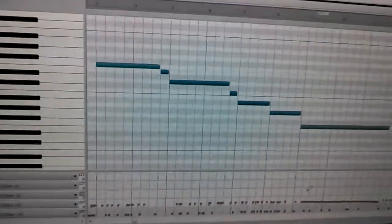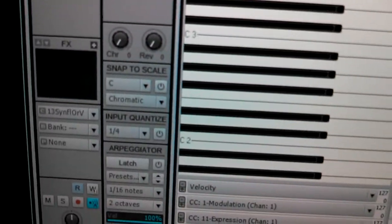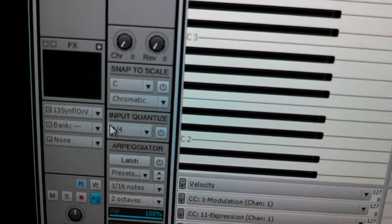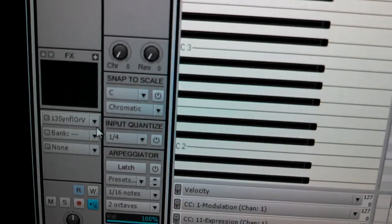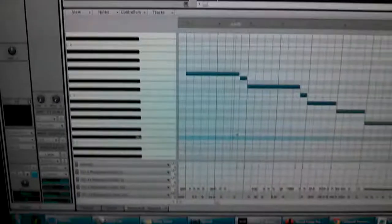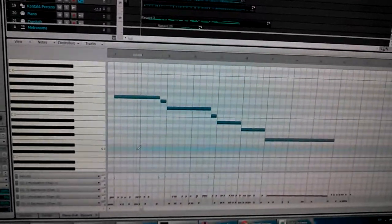Why channel 13? Well, this particular MIDI track is set to output to channel 13 of my multi-timbral soft synth. This is the bug I came across.